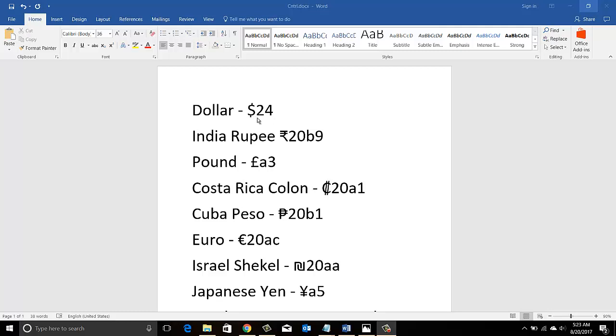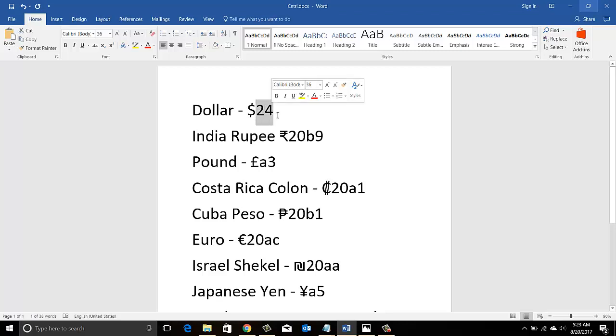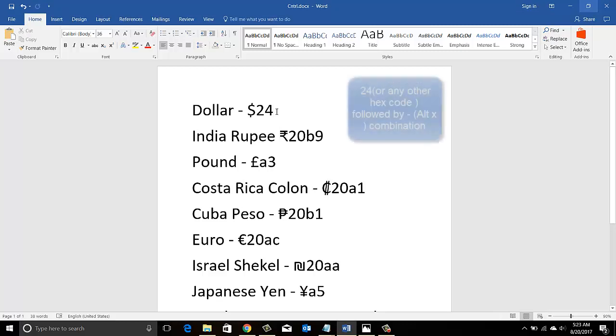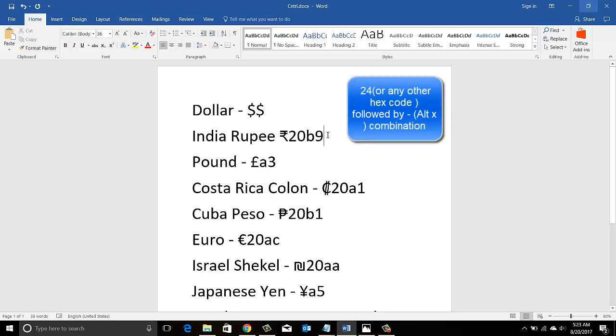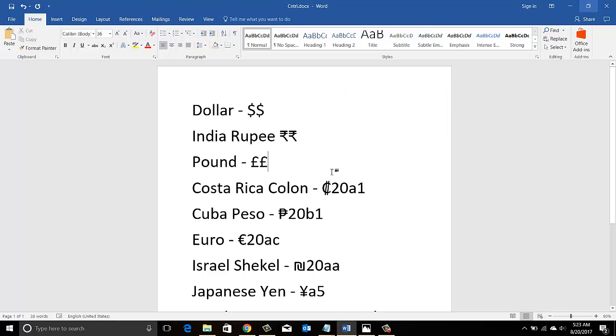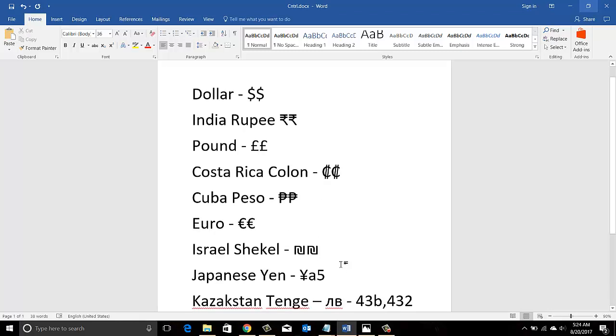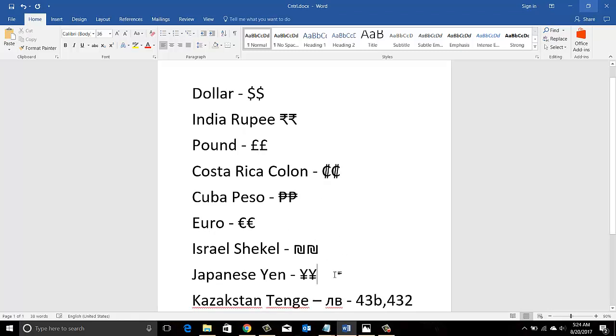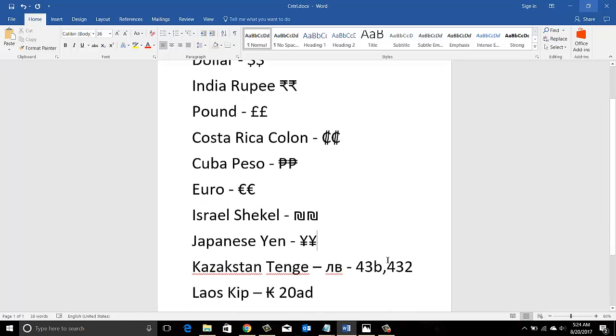Now if you're wondering why I have these numbers in front of these currency symbols, well these are the hex codes for these symbols. For example, once I type 24 and then do Alt+X on the keyboard, it turns that hex code into a symbol. Similarly, in front of 20B9, Alt+X and it starts converting all the symbols into respective currencies.